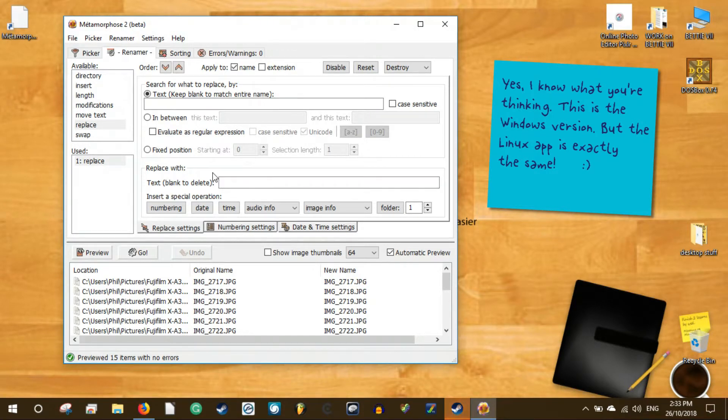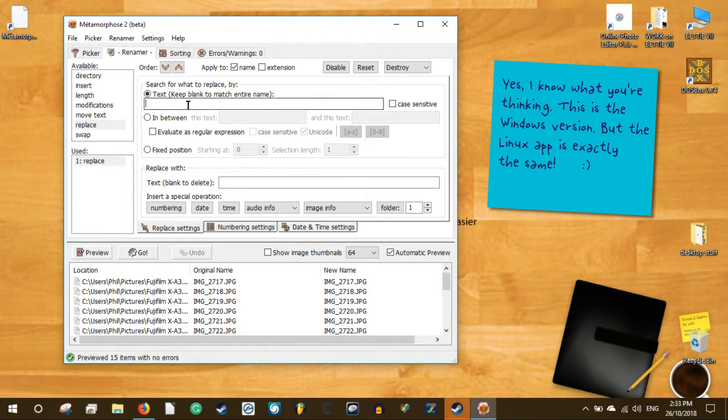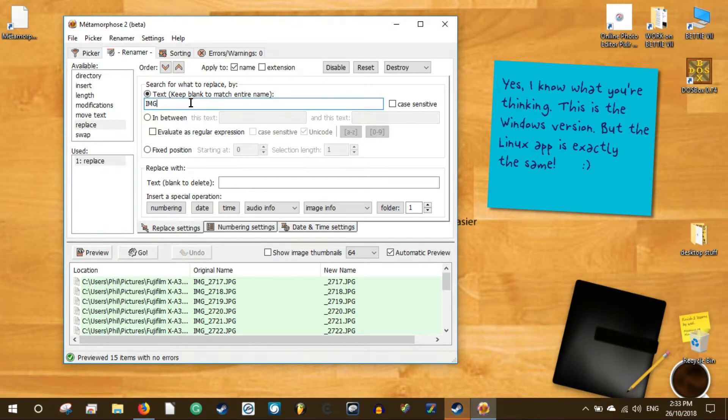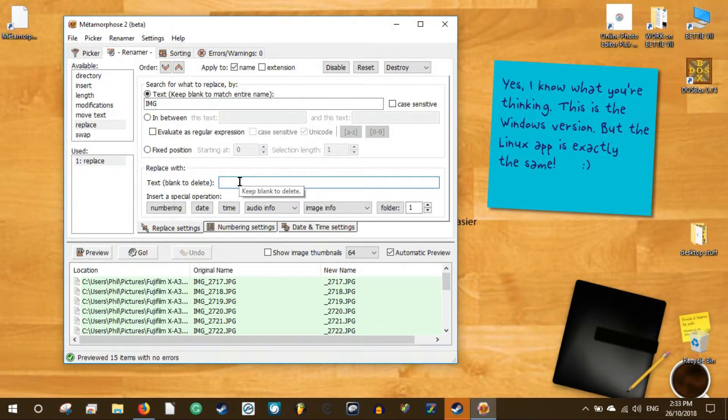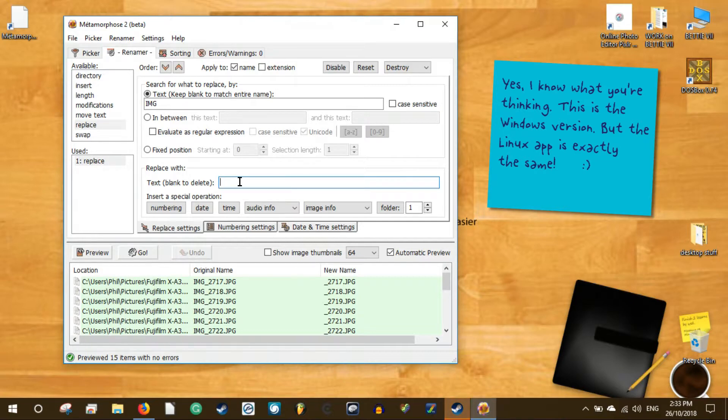To get started, go to its website and download the installer file for your distro. It provides a deb file for Debian-based distros and an RPM package for Fedora, Mandriva, and SuSE. It's also available in AUR in Arch Linux.